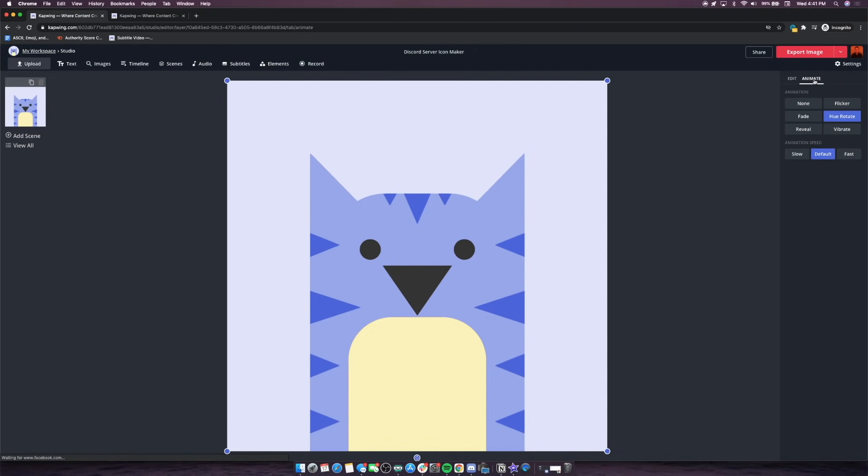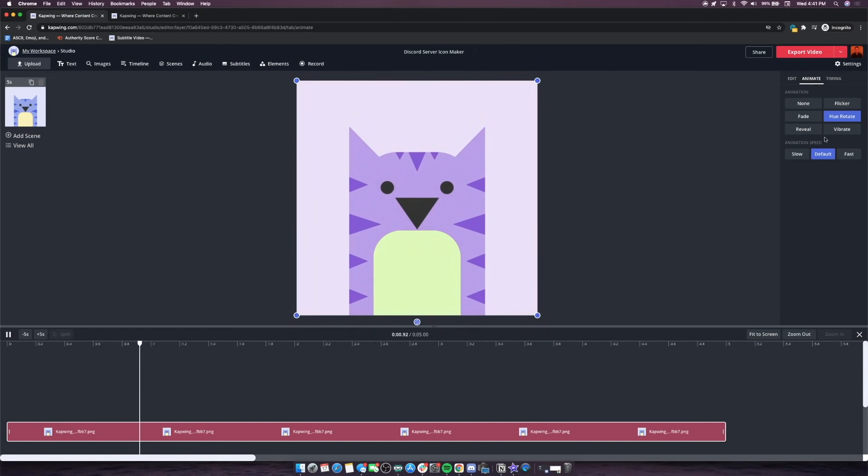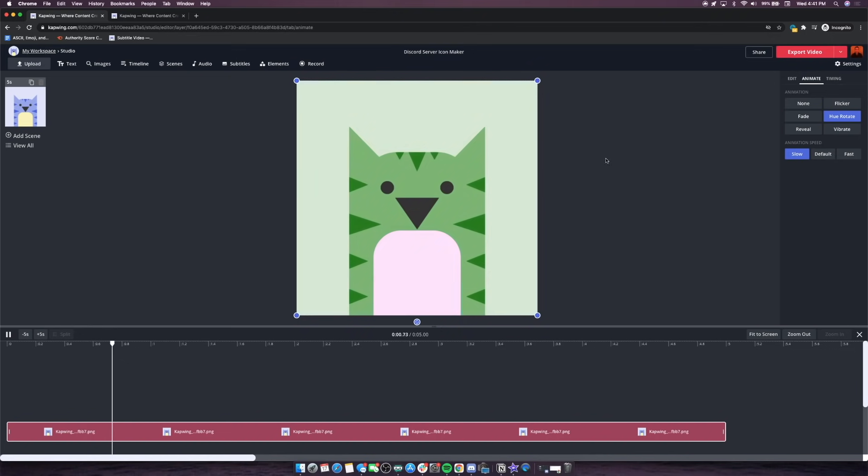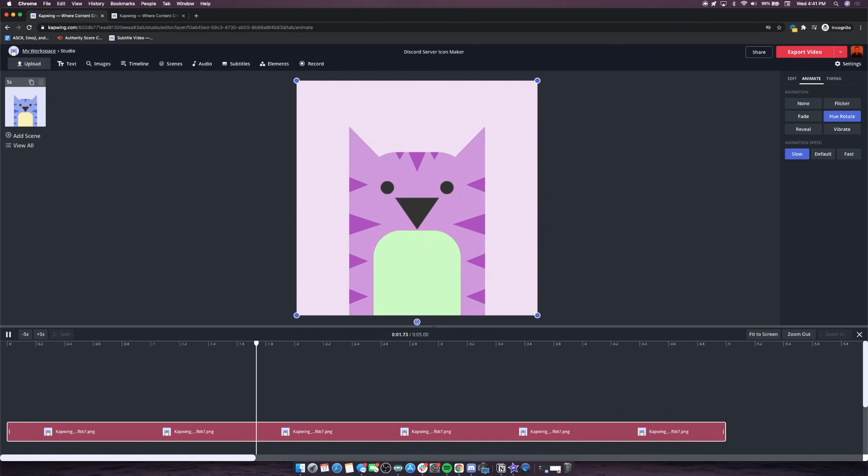I just click the animate tab and I go to hue rotate, and we can slow it down, we can speed it up. I think that's a little fast. I like how it looks when it's slow like this, just slowly cycling through the colors. So I think this is kind of a cool server icon. It was really easy for me to make and I can just quickly get it up now that my server is boosted. You'll see there's this big red export video button in the top right corner.